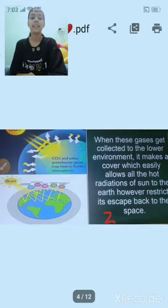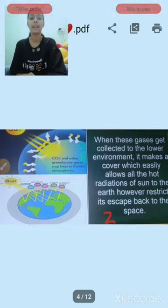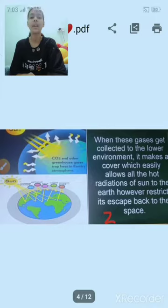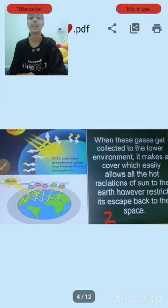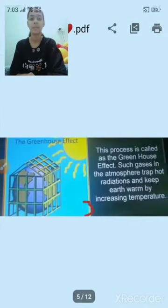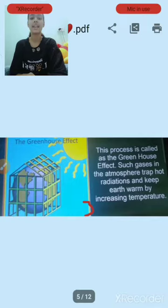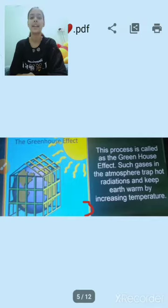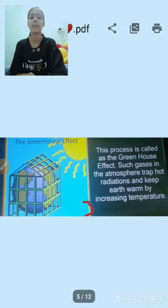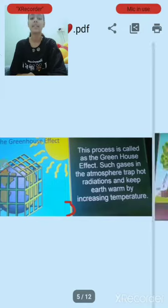When these gases get collected in the lower environment, it makes a cover which easily allows all the hot radiation of the sun to the Earth, however restricts its escape back to space. This process is called the greenhouse effect. Such gases in the atmosphere trap hot radiation and keep Earth warm by increasing temperature.